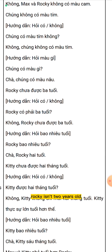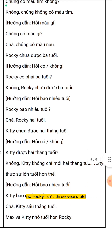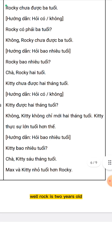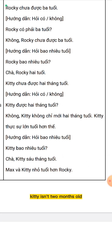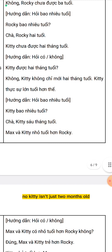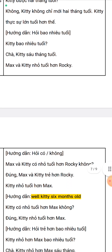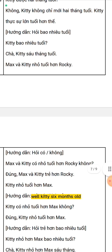Rocky isn't 3 years old. Is Rocky 3 years old? No, Rocky isn't 3 years old. How old is Rocky? Well, Rocky is 2 years old. Kitty isn't 2 months old. Is Kitty 2 months old? No, Kitty isn't just 2 months old — Kitty is actually older than that. How old is Kitty? Well, Kitty is 6 months old.